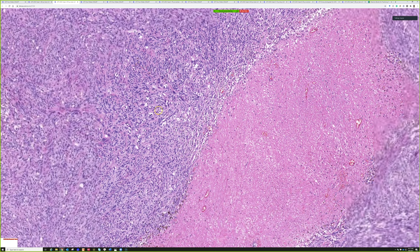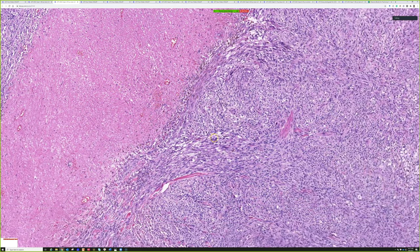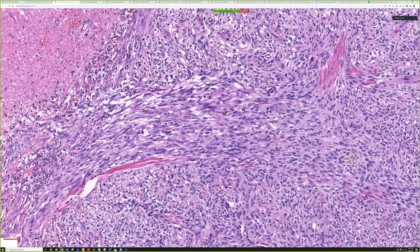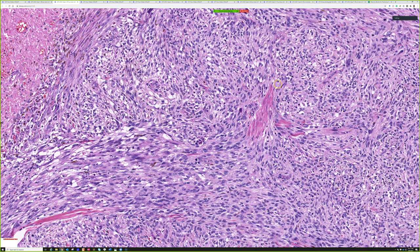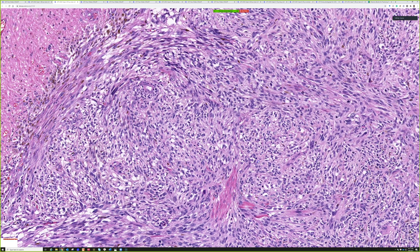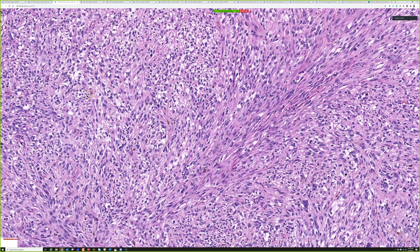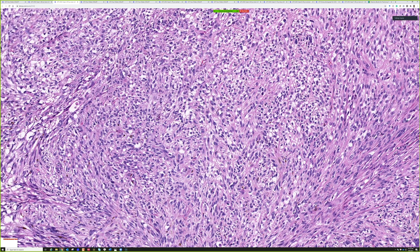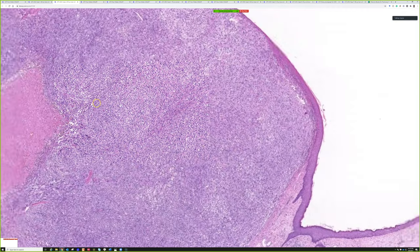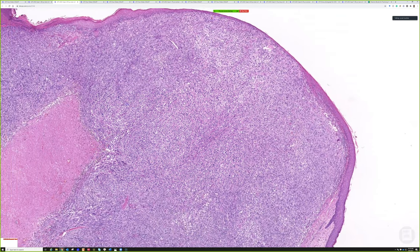On higher power the cells look very spindly. There is also a lot of pigmentation appreciable on both low and high power, raising the possibility of metastatic melanoma.